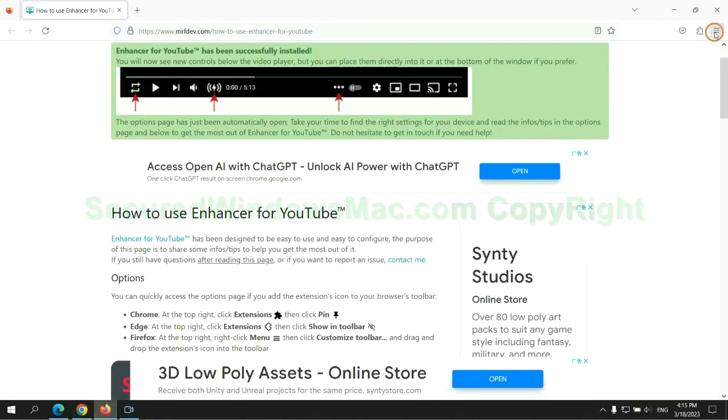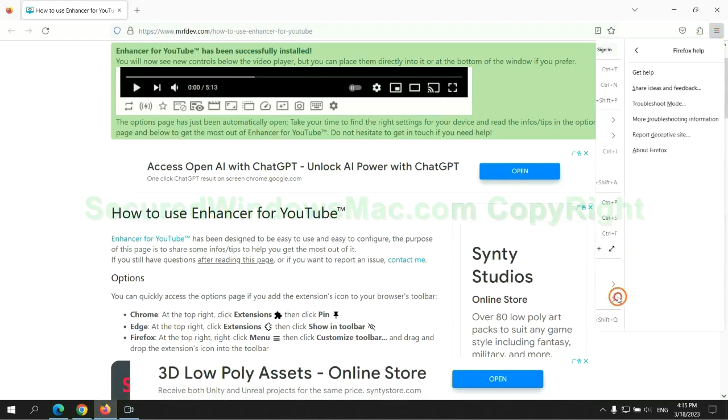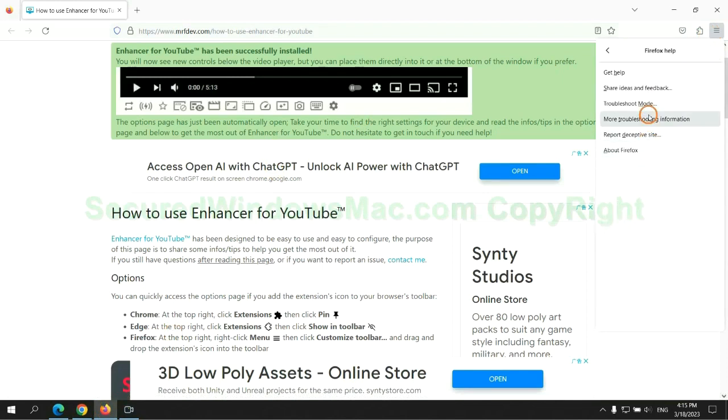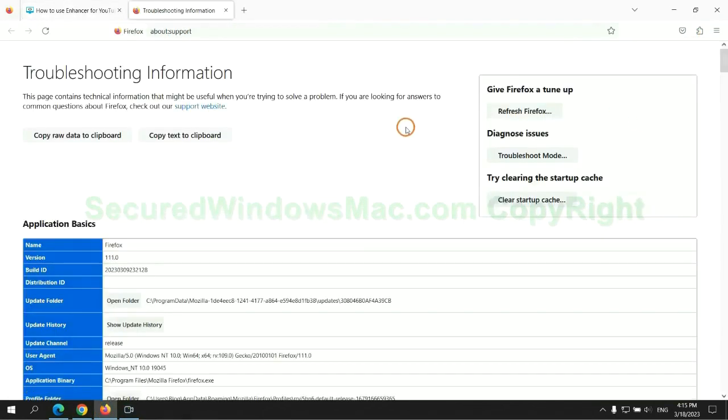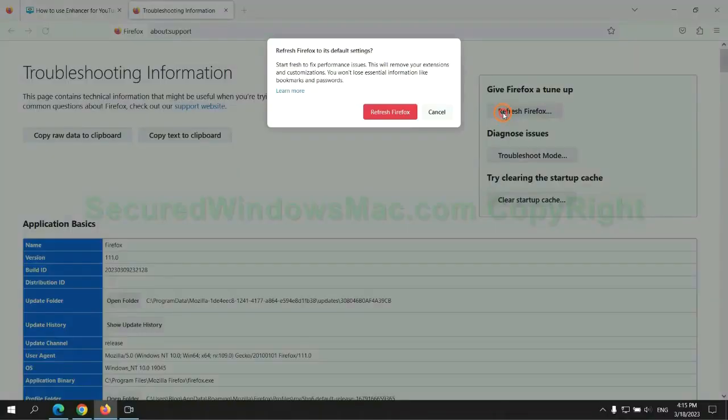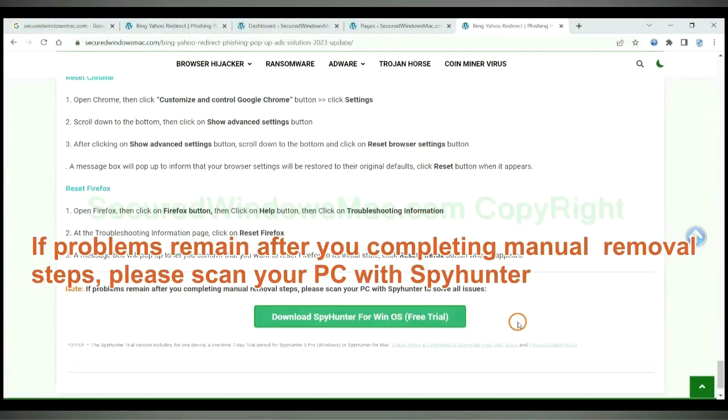Now is Firefox. If problems remain after you complete manual removal steps, please scan your PC with SpyHunter.